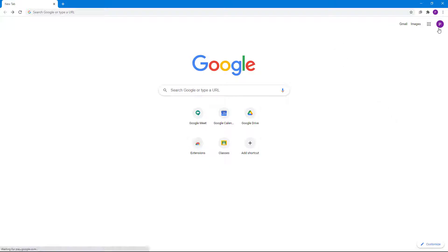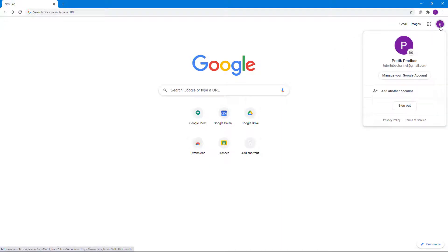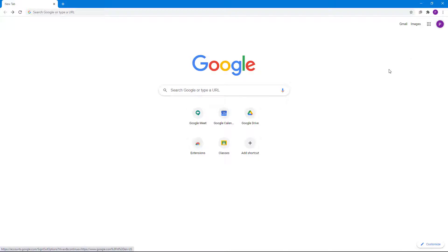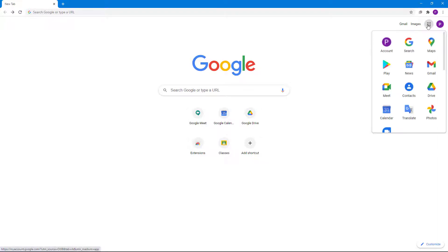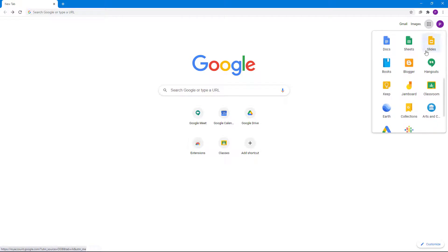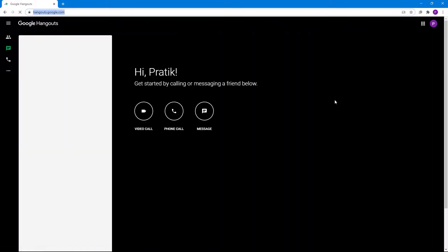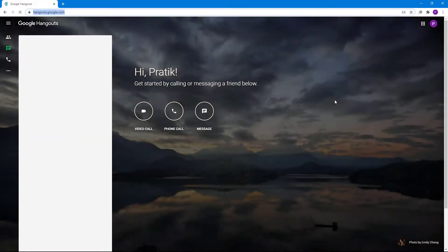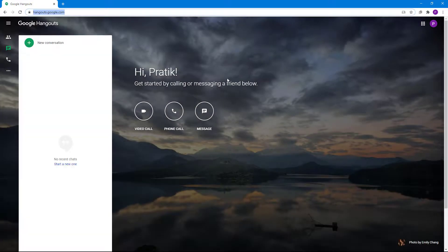Over here on the top right, I'm already signed into my account, as you can see. To access Google Hangouts, you go to the Google Apps icon on the top right when you're on your home page. Then over here on the bottom, you'll be able to see Hangouts right here. Once you click on it, Google Hangouts just opens up like this.